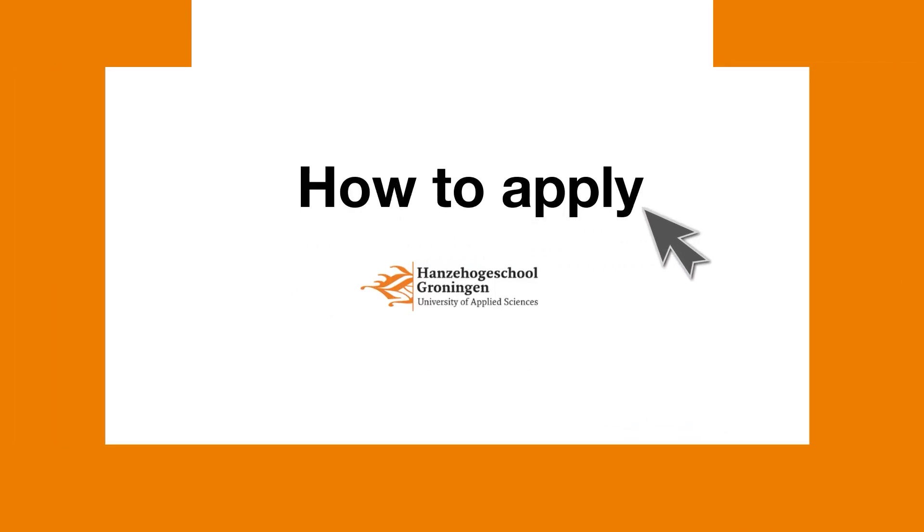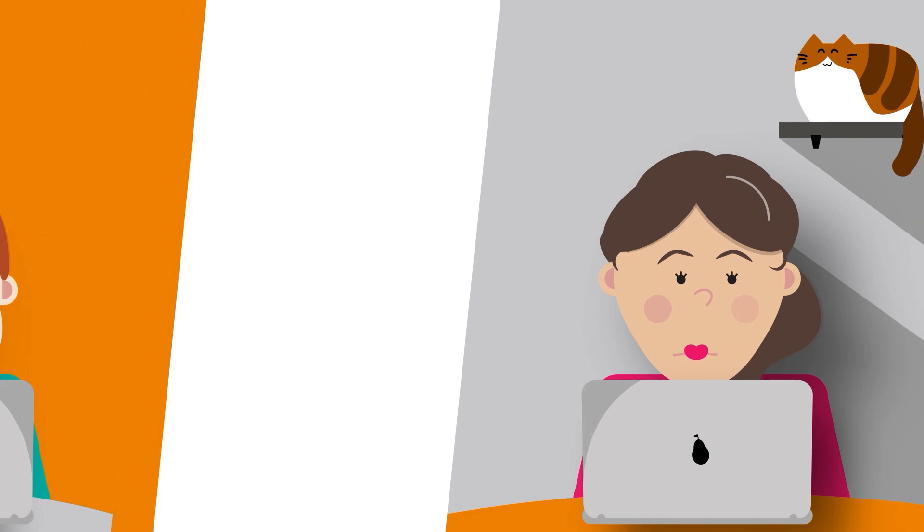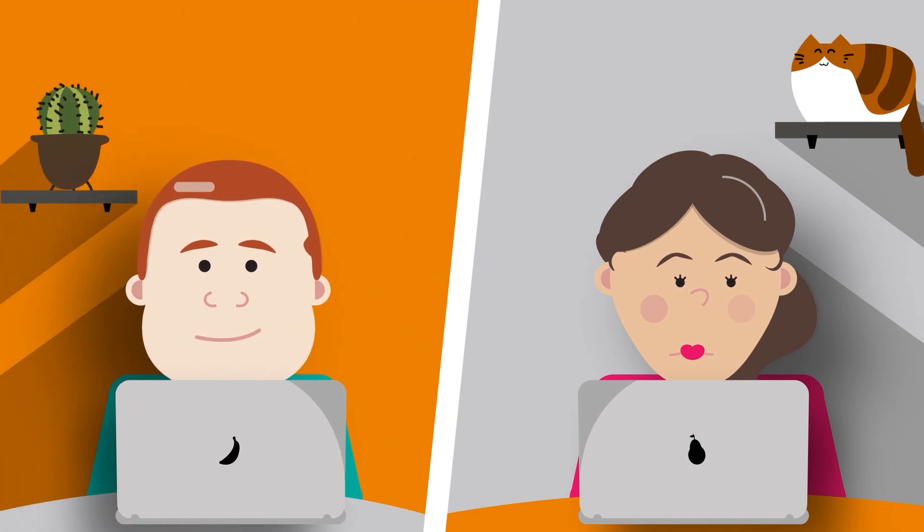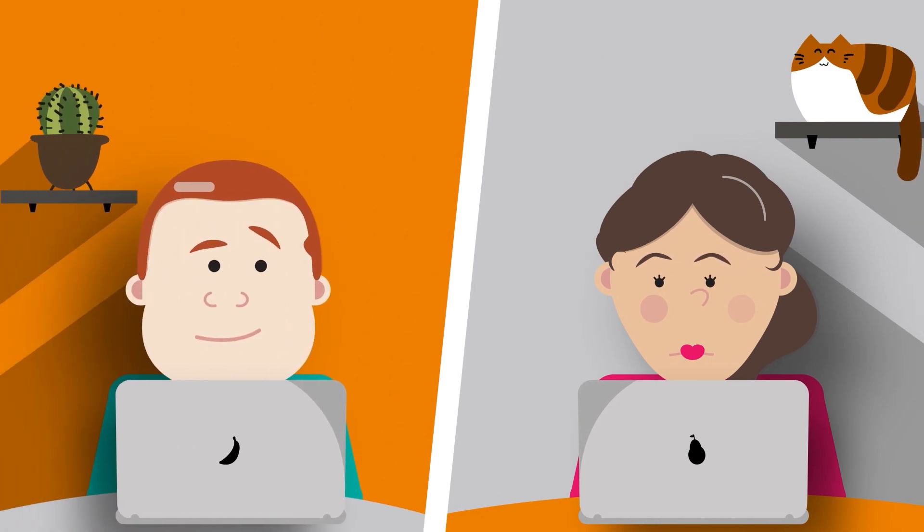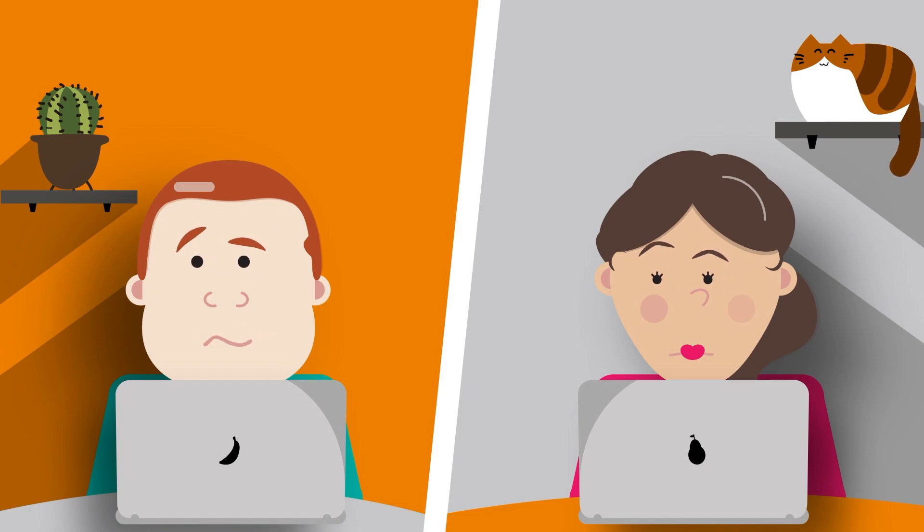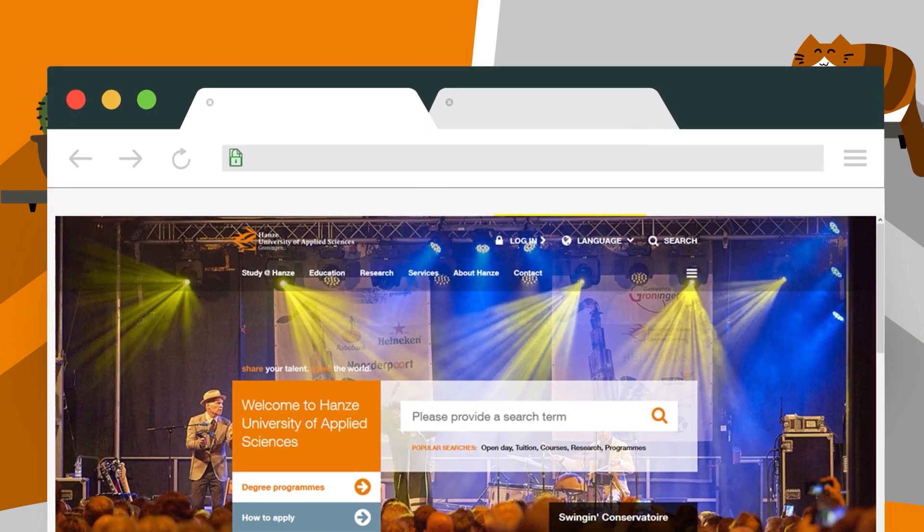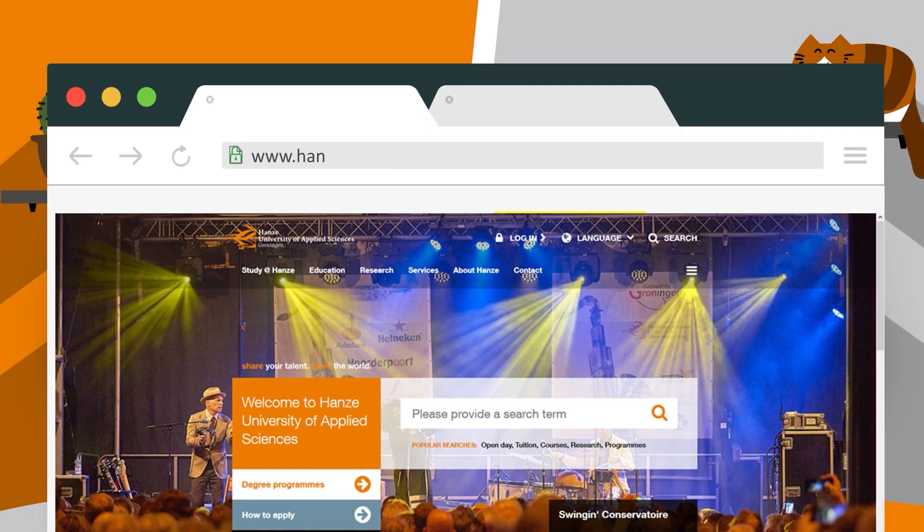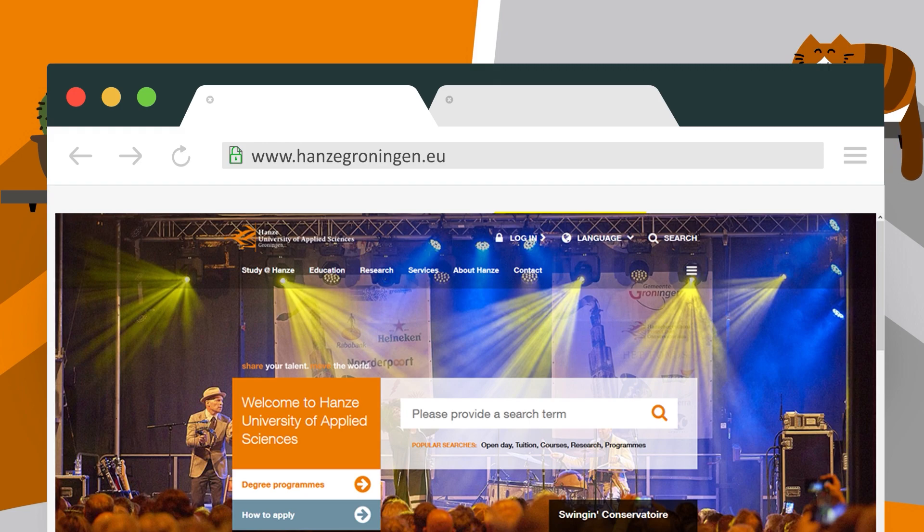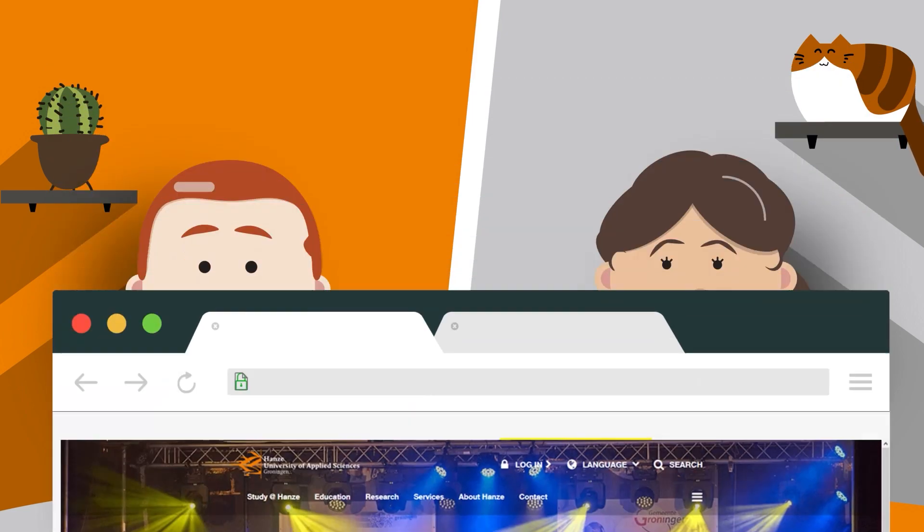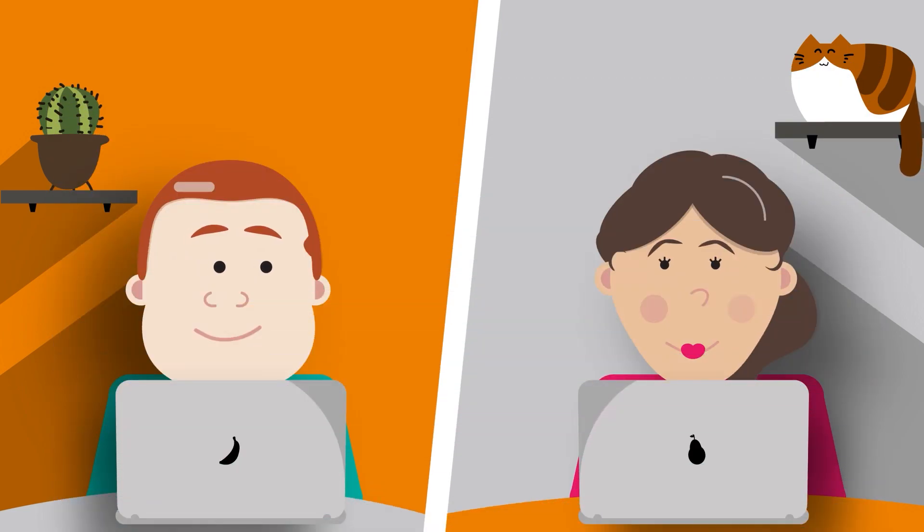You found the perfect program at Hansa University of Applied Sciences? Great! In order to study at the Hansa UAS, you need to apply and register. First, check the website of the study program of your choice to make sure you meet all the up-to-date admission requirements.